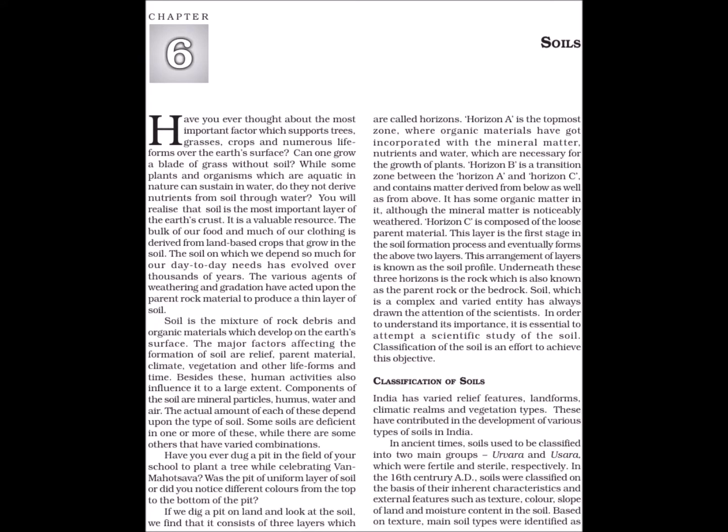Soils. Have you ever thought about the most important factor which supports trees, grasses, crops and numerous life forms over the earth's surface? Can one grow a blade of grass without soil? While some plants and organisms which are aquatic in nature can sustain in water, do they not derive nutrients from soil through water? You will realize that soil is the most important layer of the earth's crust. It is a valuable resource.